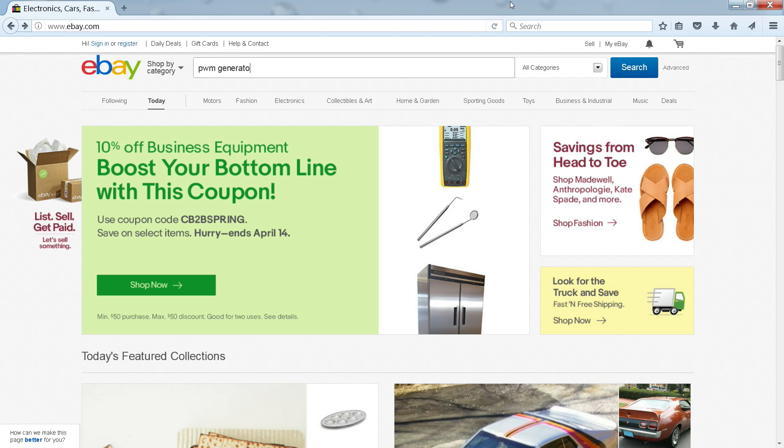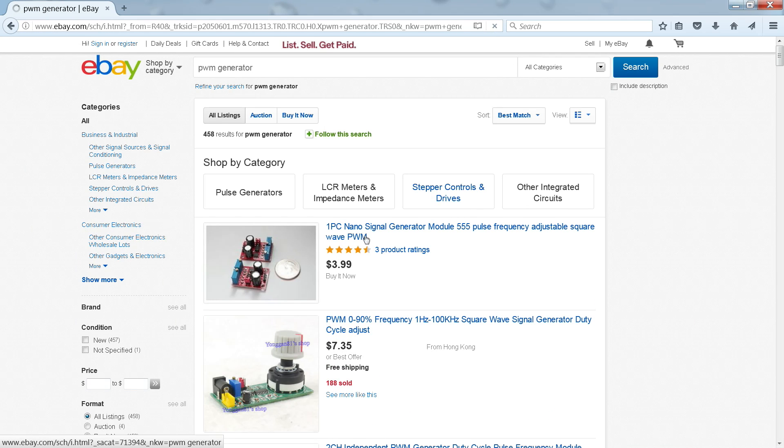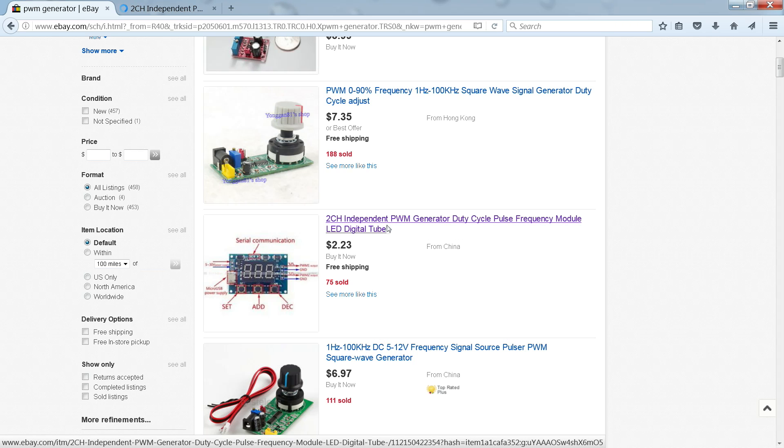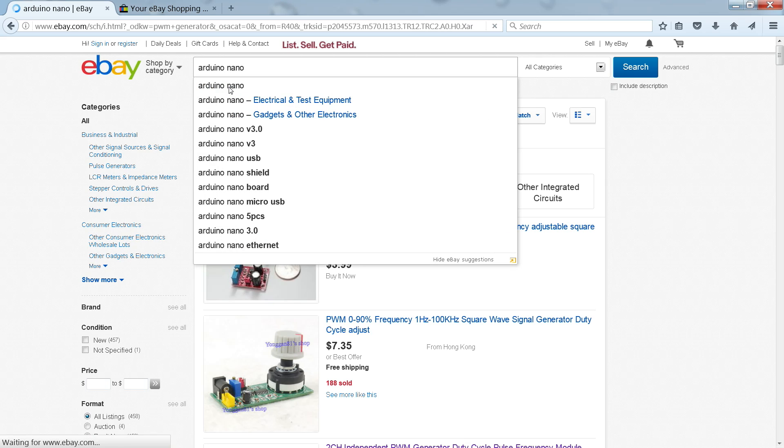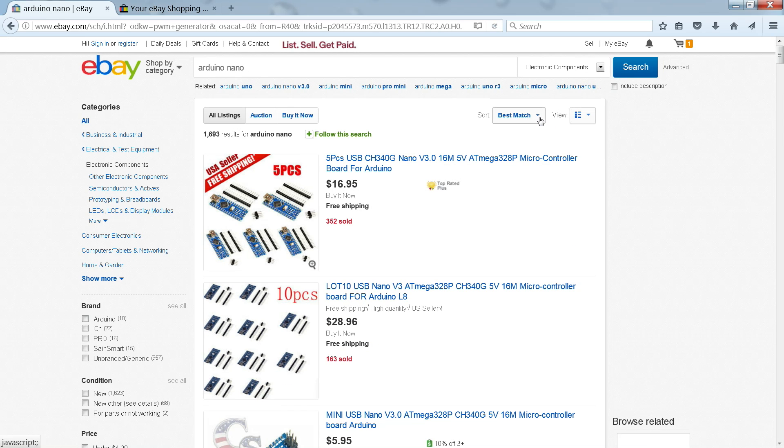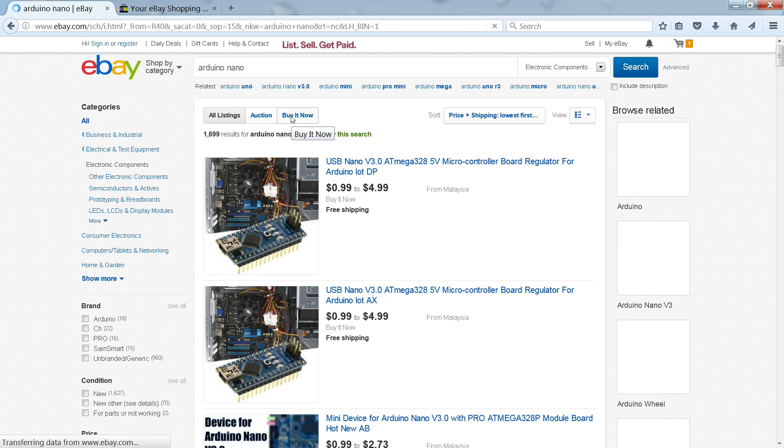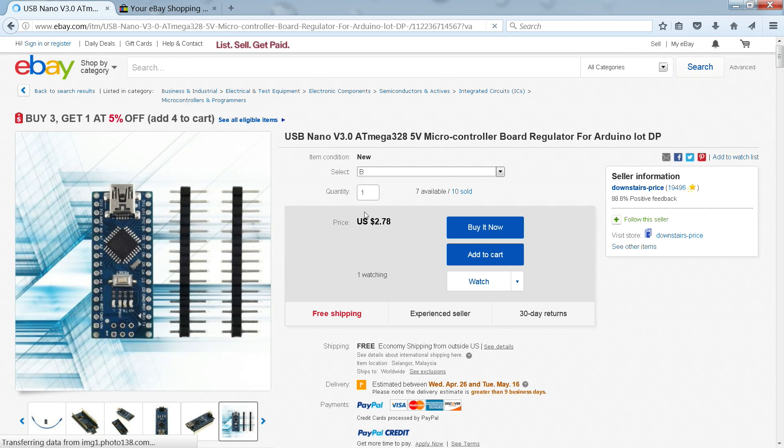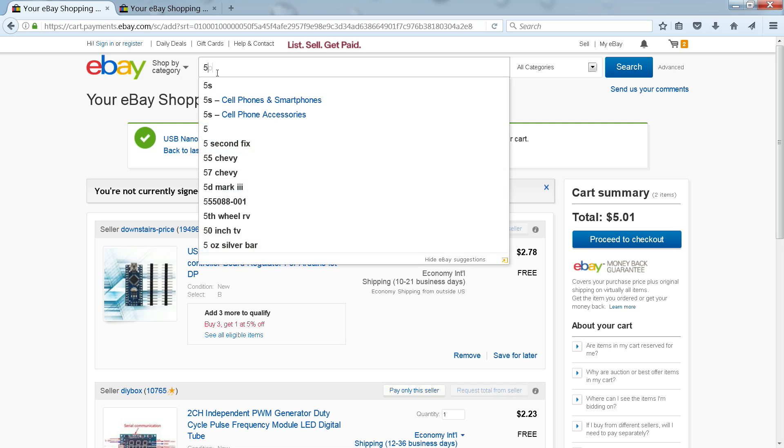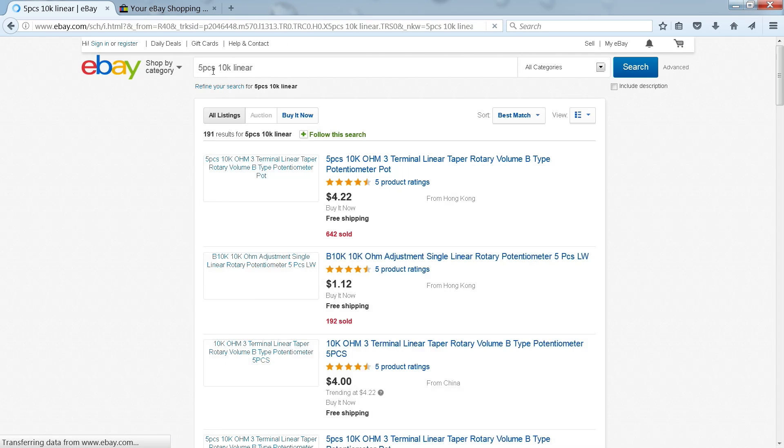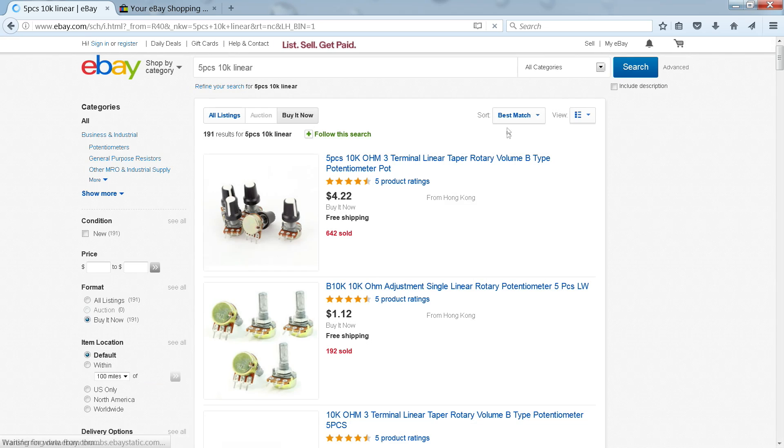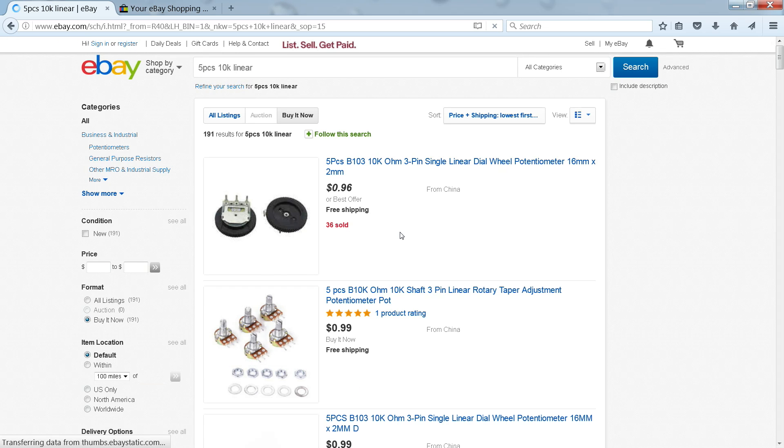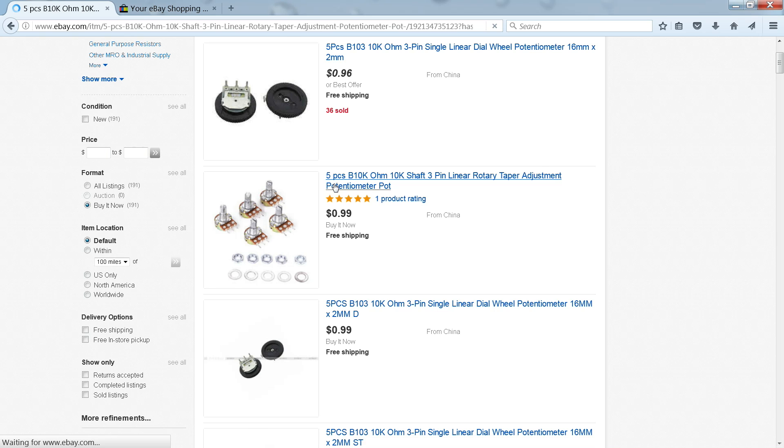Let's go shopping! PWM generator. Oh, that looks fancy! Let's get that. We can also do PWM using a microcontroller. Let's get an Arduino. Arduino Nano. We can do better. I want to buy it now. 278. 5 pieces. 10k ohm linear. Need cheaper. Oh, that's the one for us. A buck.